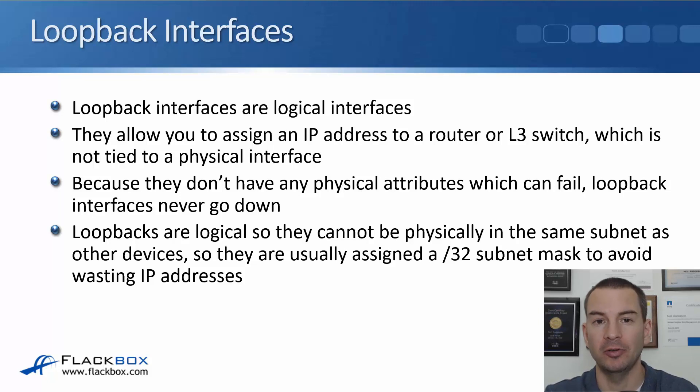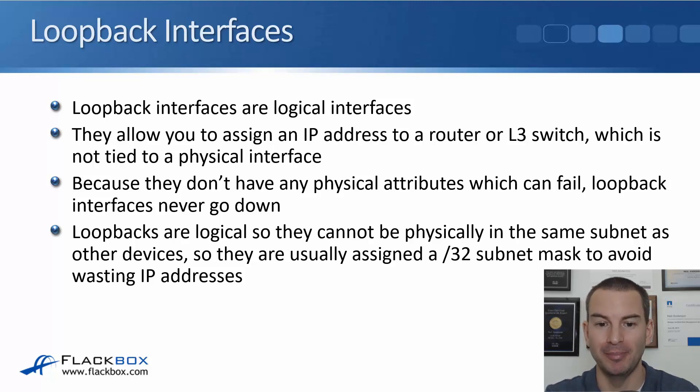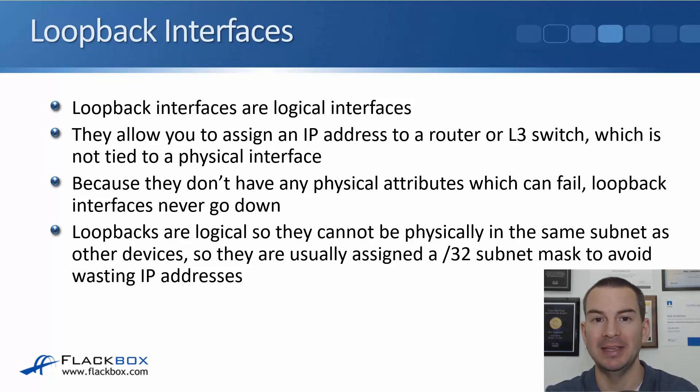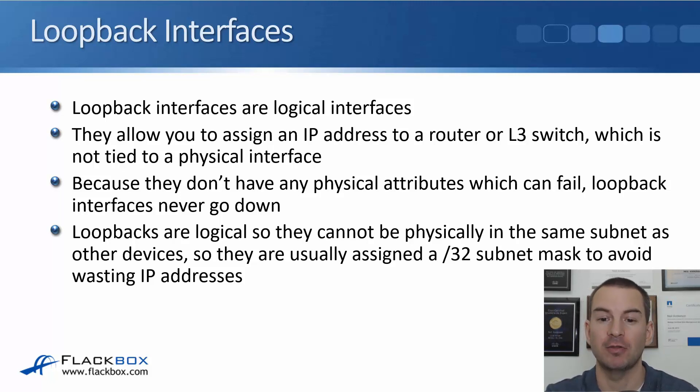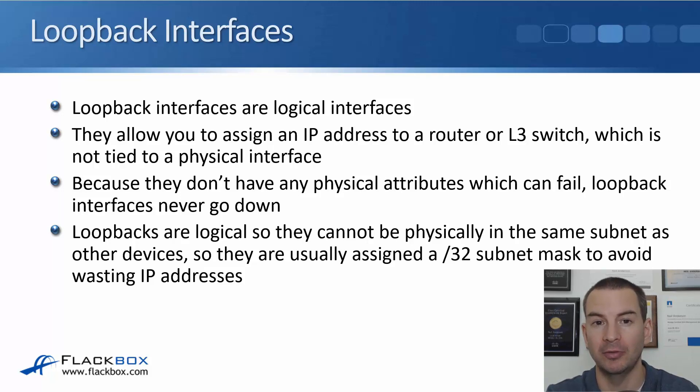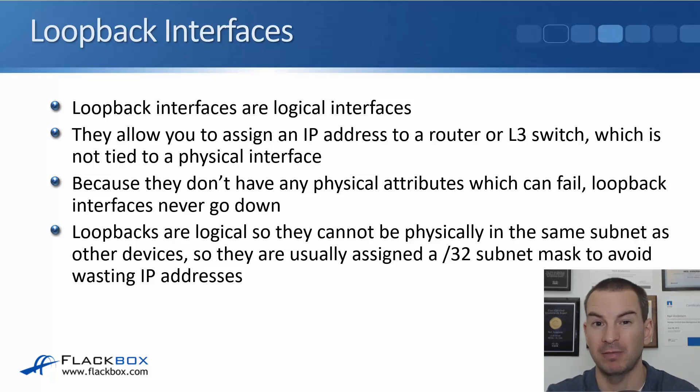Loopbacks are logical so it's impossible for them to physically be in the same subnet as other devices. So they're usually assigned a slash 32 subnet mask to avoid wasting IP addresses. That's the standard.